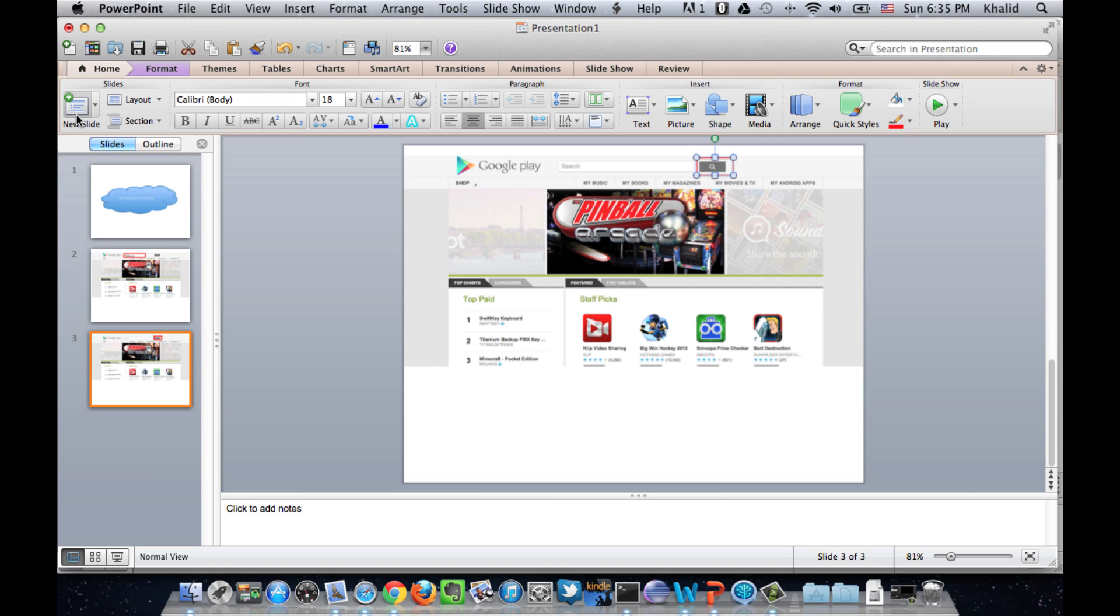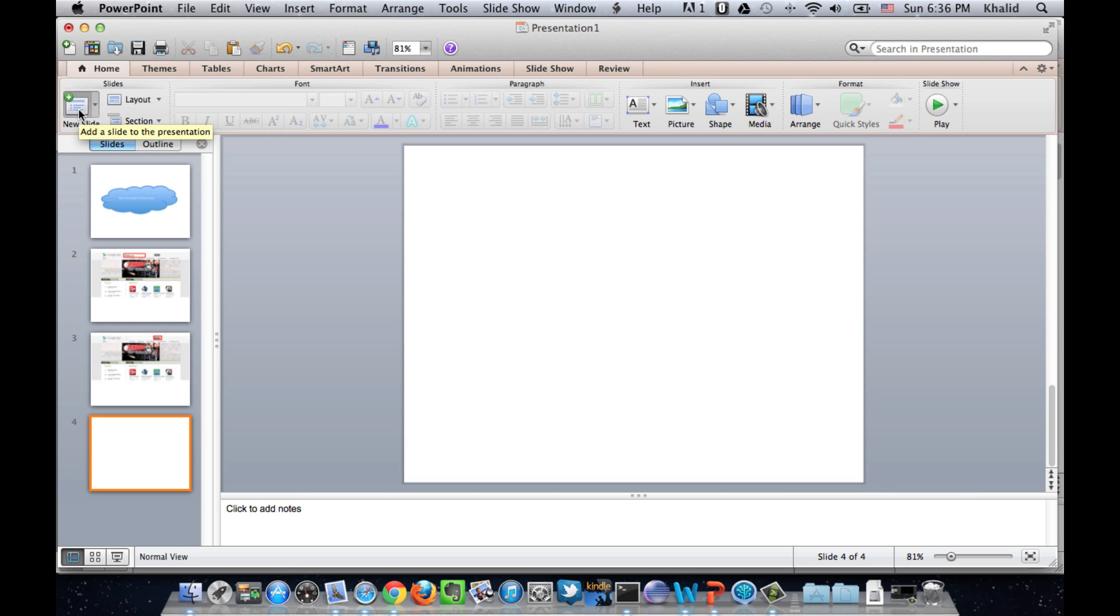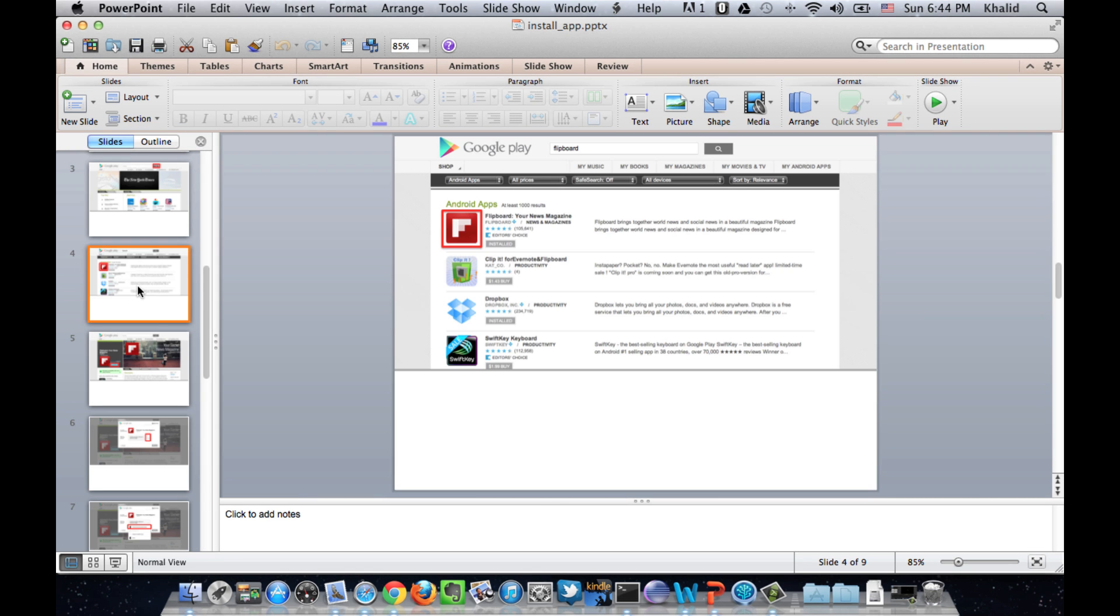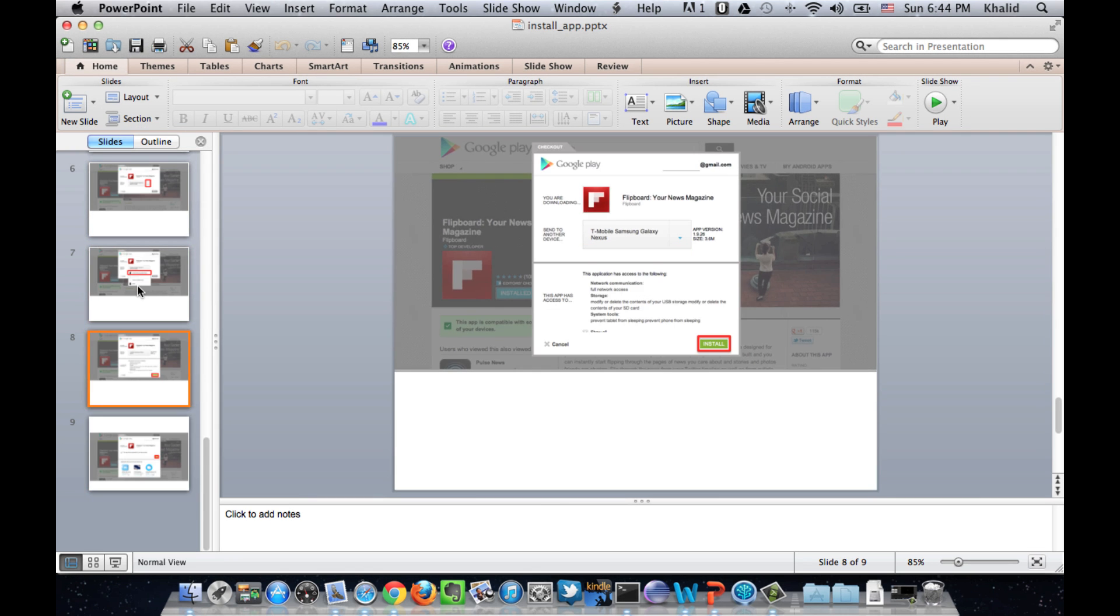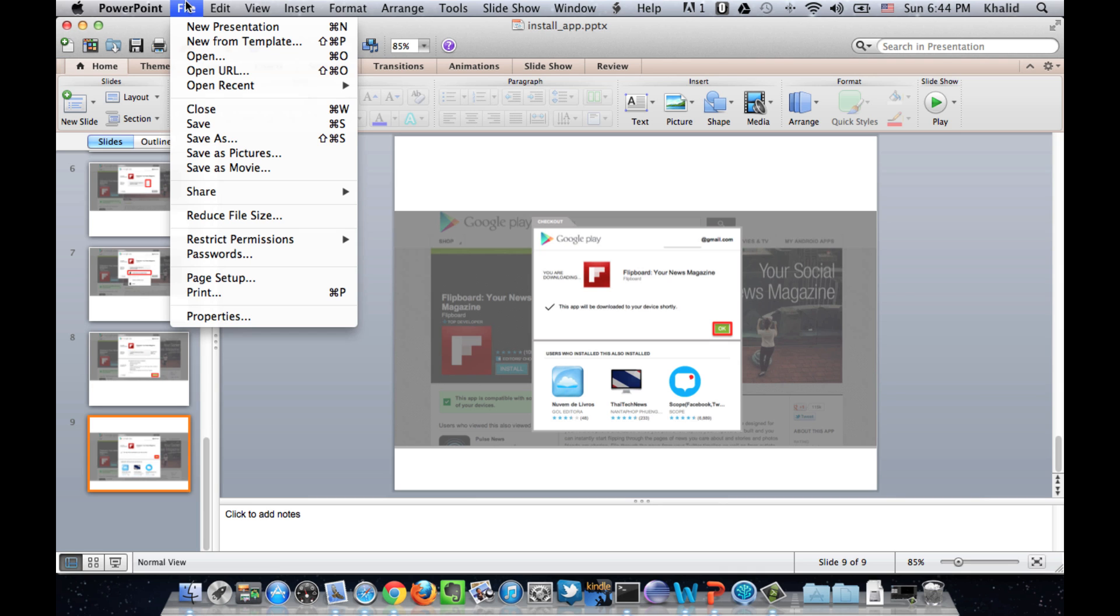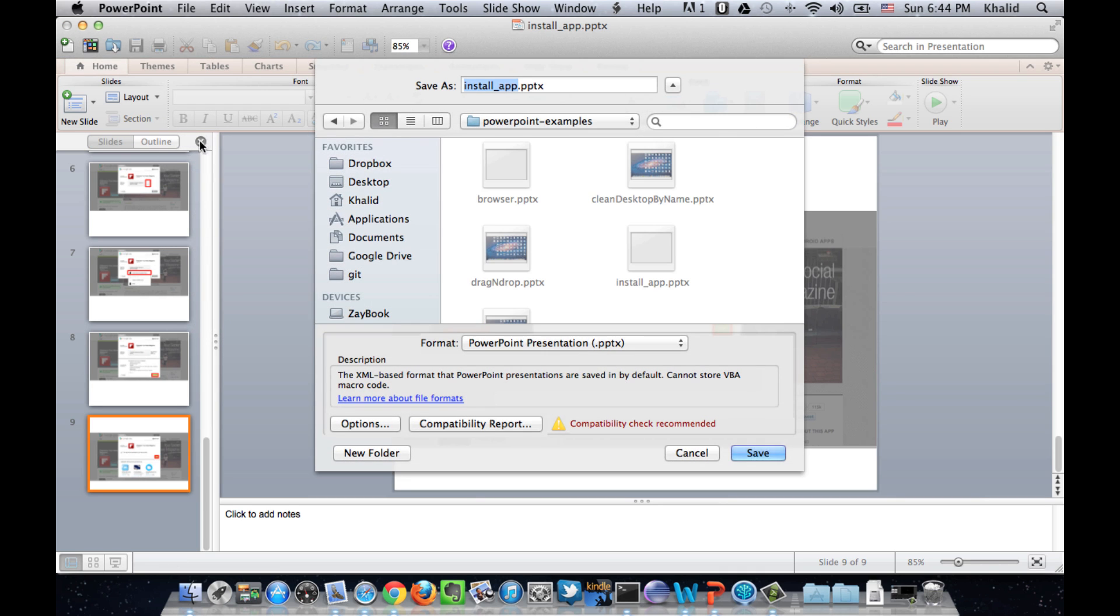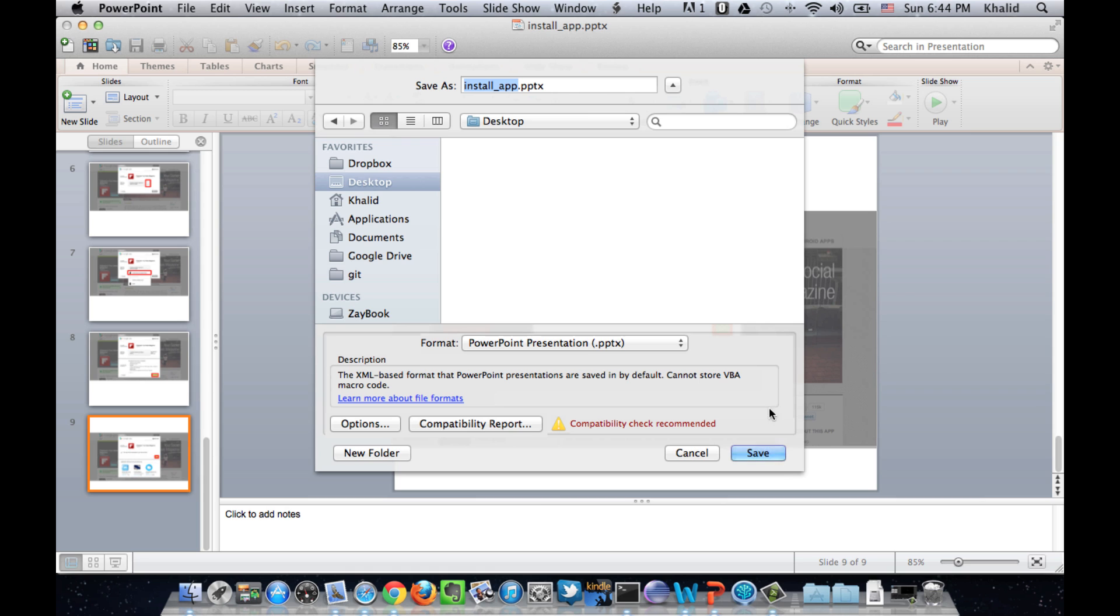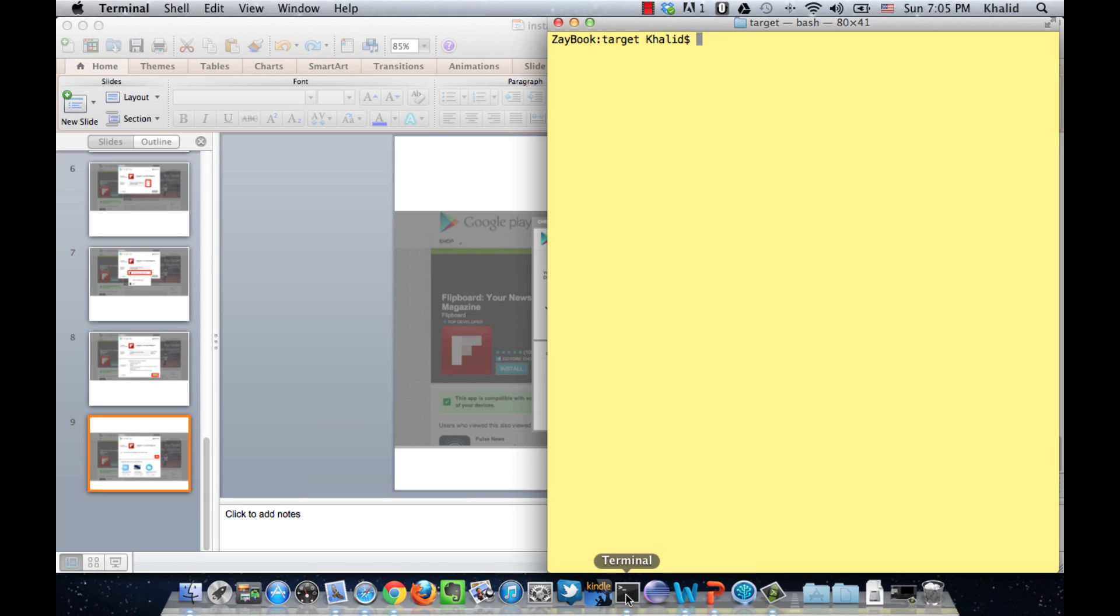And then, we create another slide. And then, we create another slide for the remaining steps. So, once we are done with creating the slides, we save the document as .pptx. So now, we will run it in Sikuli Slides.